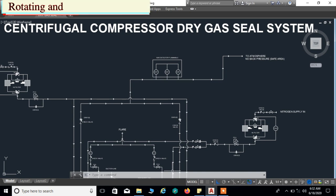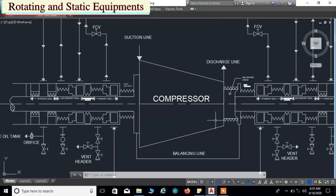Dear friends, welcome to the Rotating and Static Equipment channel. In this video I am going to explain about centrifugal compressor dry gas seal supply system. Here I am showing you a simplified flow diagram of the dry gas seal supply system. First I will explain about the schematic flow diagram.